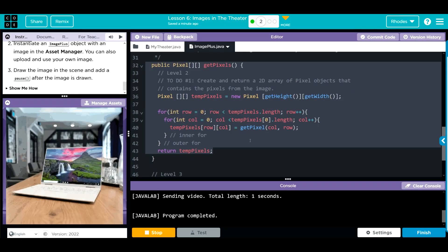Hopefully this video helped you understand the getPixels method a little better. As always, kids, if you have any questions, come see me. Otherwise, I'll see you in the next video. See you later, kids. Bye, bye, bye.